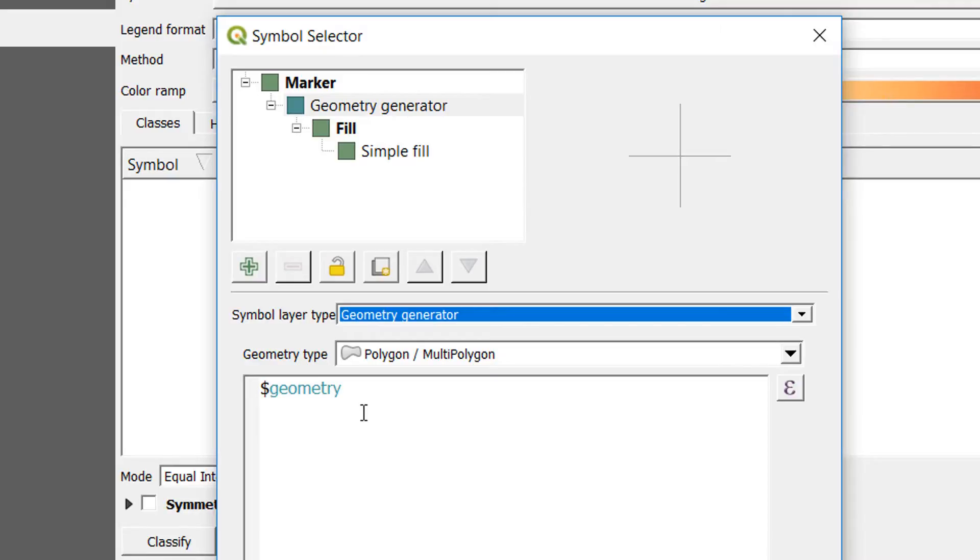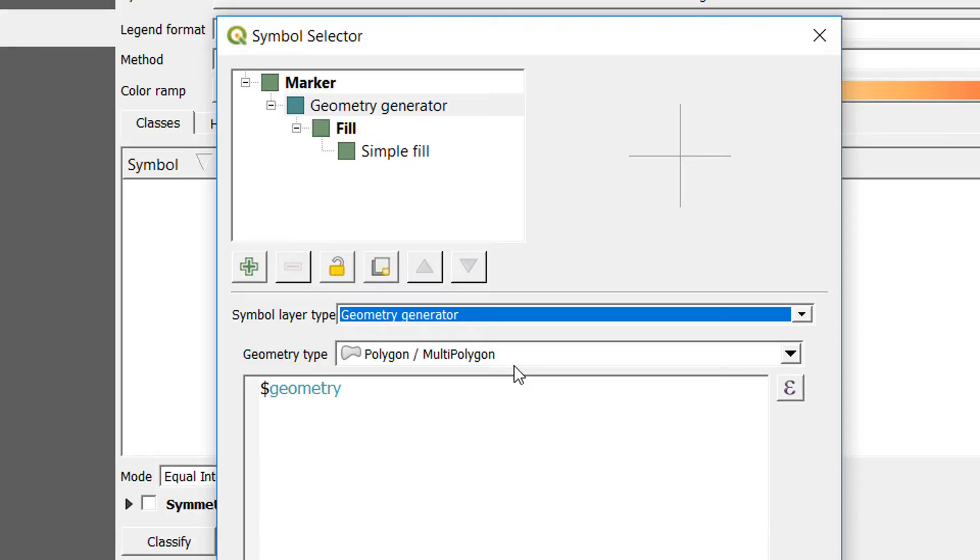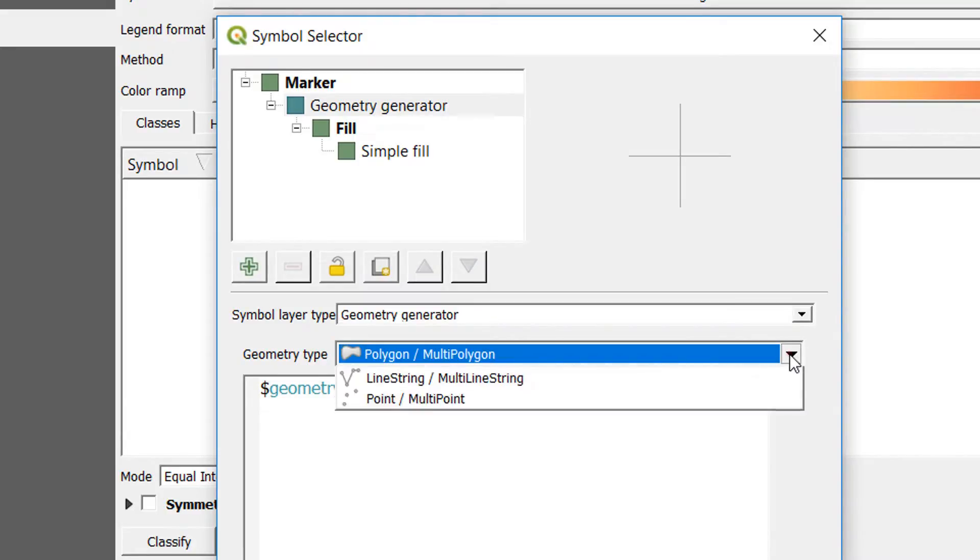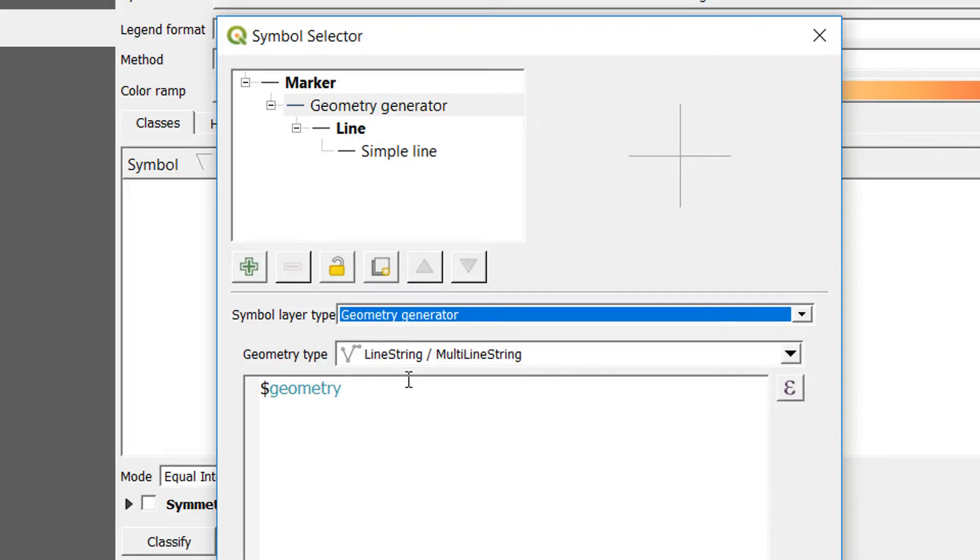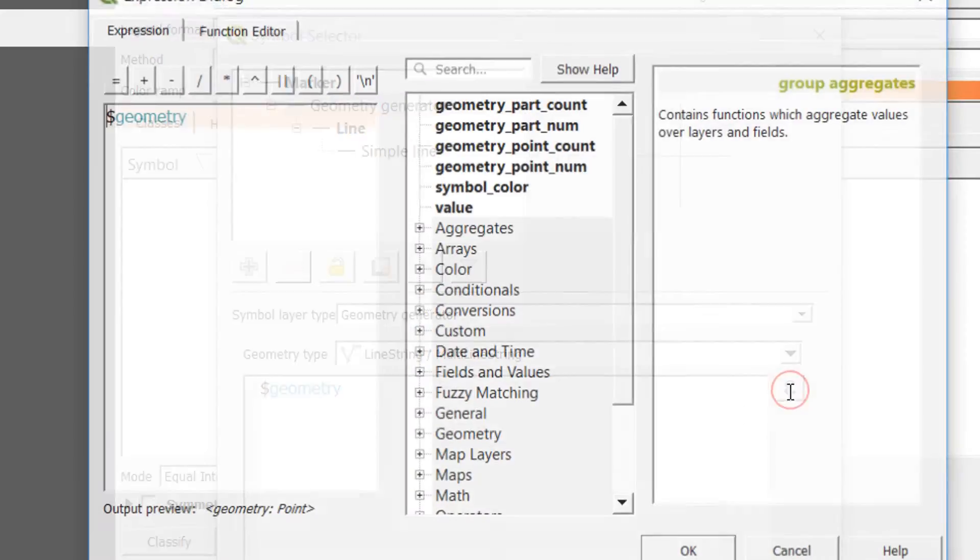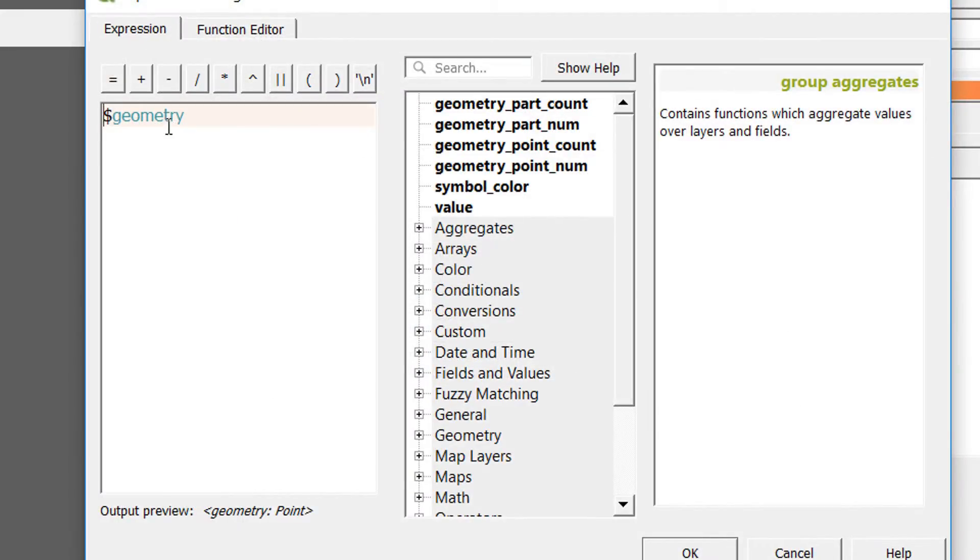If I select that, you can see that we have this window opened up and we've got a little code block down here and a geometry type. We know that this is a point file at the moment and it will remain a point file. Geometry generator only changes the look of the data, it doesn't actually change the underlying data itself. So instead of a polygon, I'm going to use a line string.